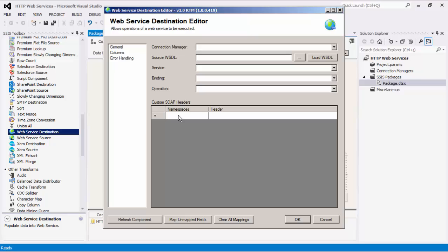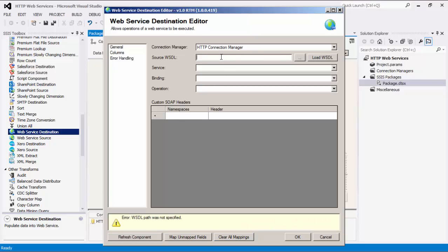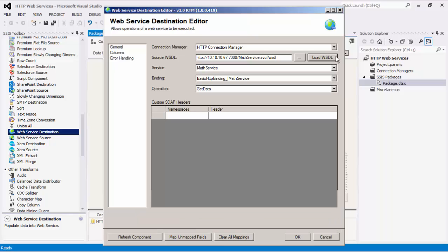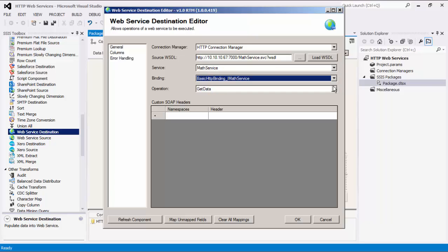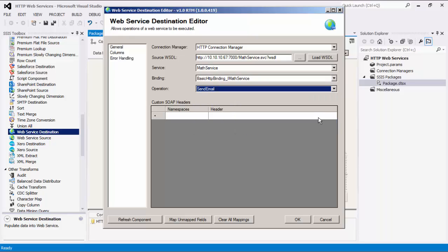As you can see, the Web Service Destination component is similar in function to the Web Service Source component. Let's select an HTTP Connection Manager. Source WSDL specifies the location of the WSDL for the web service, which can be either a location on the file system or a URL. The next button will let you select a file from the file system. Once specified, we can load the WSDL to populate all the input fields available for the service endpoint. Now we can select service, binding, and operation options contained within the web service. We can also add custom SOAP headers in the next grid.